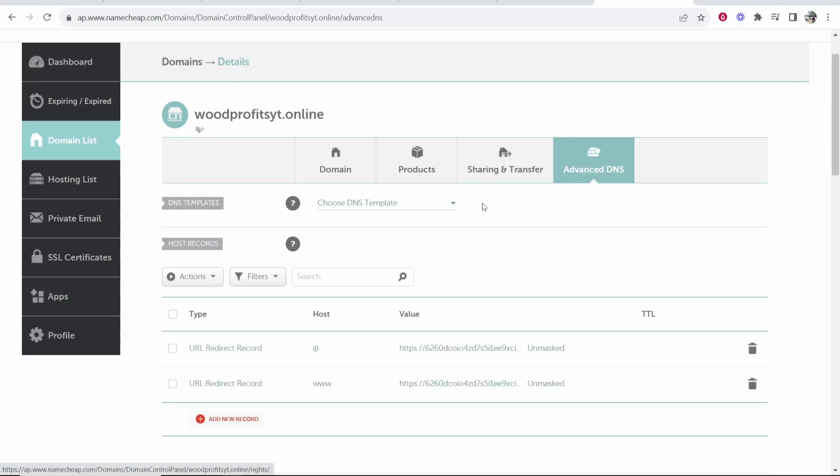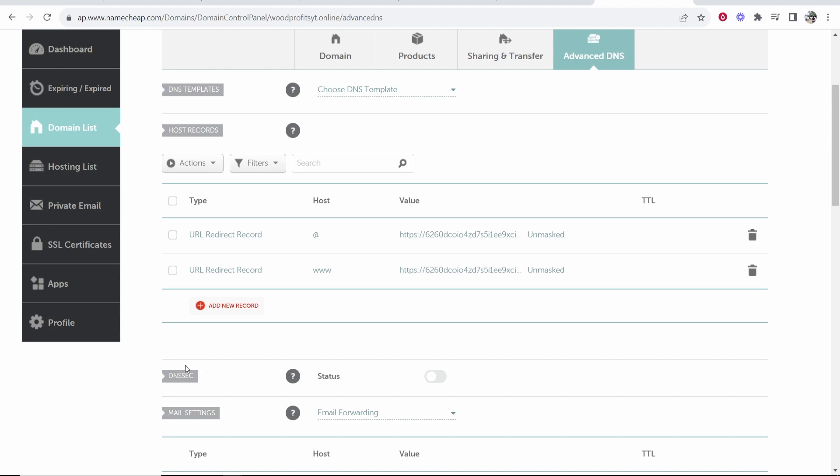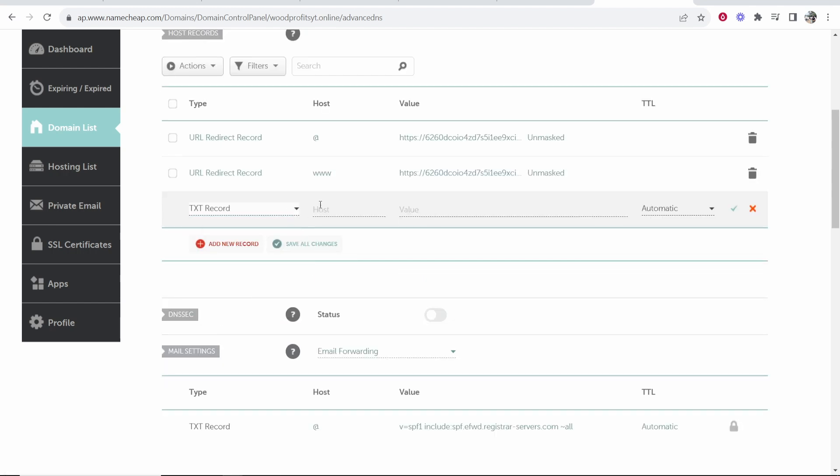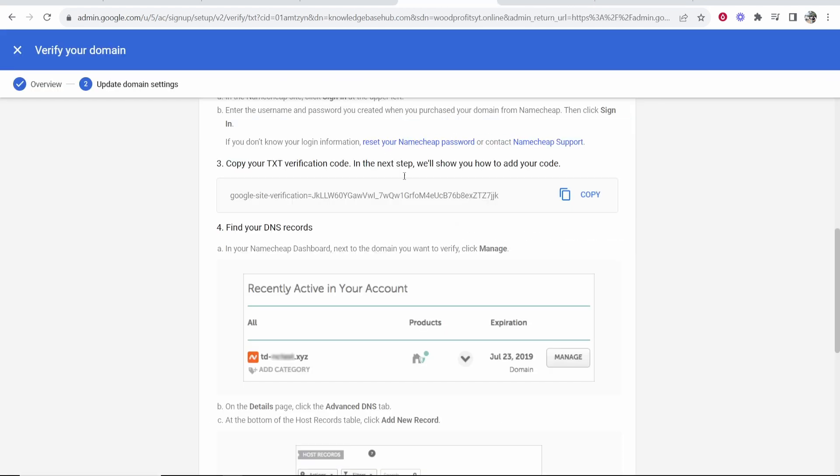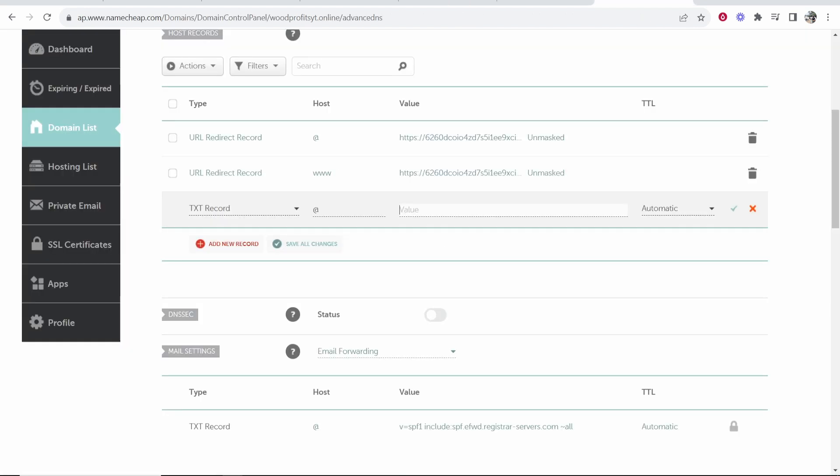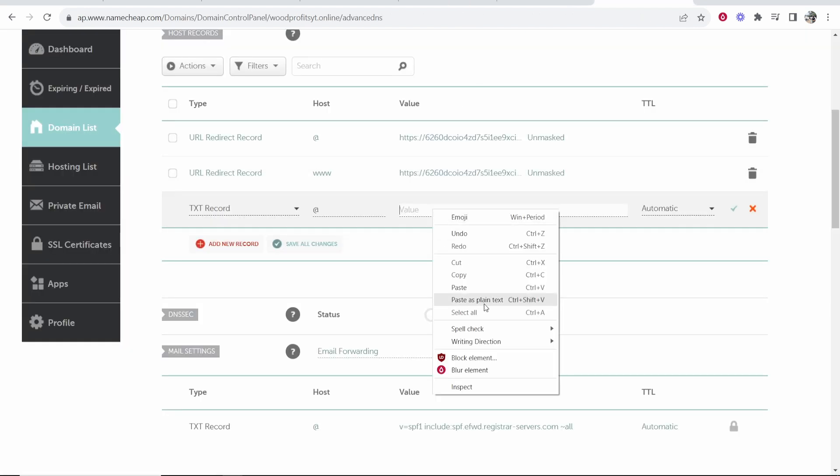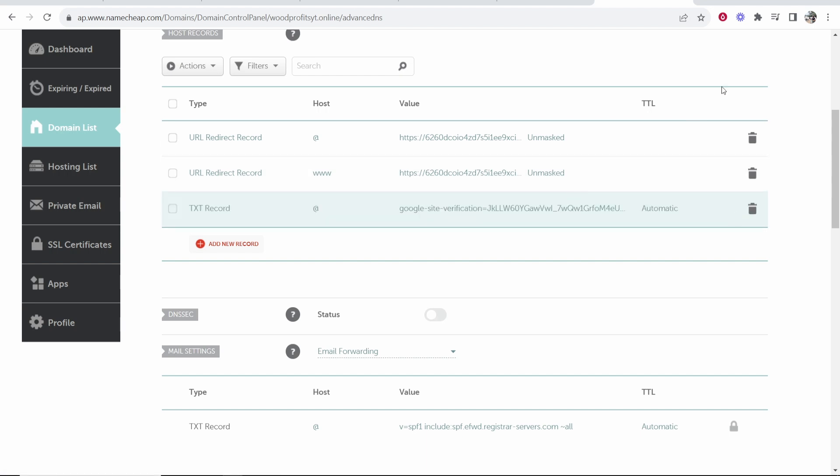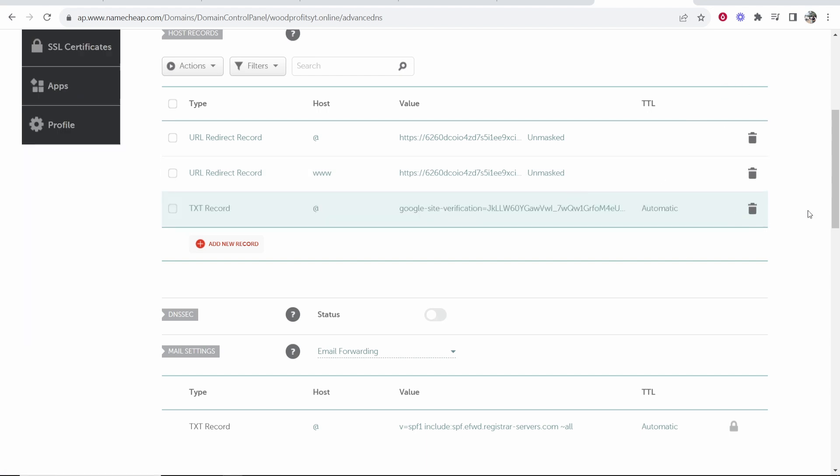And on advanced DNS, you want to scroll down, you want to add a new record. We want to add here a TXT record. This is very easy, right? For host, you want to put at, always put at, and then you need to enter in a value. Now this value is going to be this TXT verification code that Google gives you. So copy this value and paste it in here. Leave this on automatic, then click the tick and that should then add this record. So you can see that's been added.